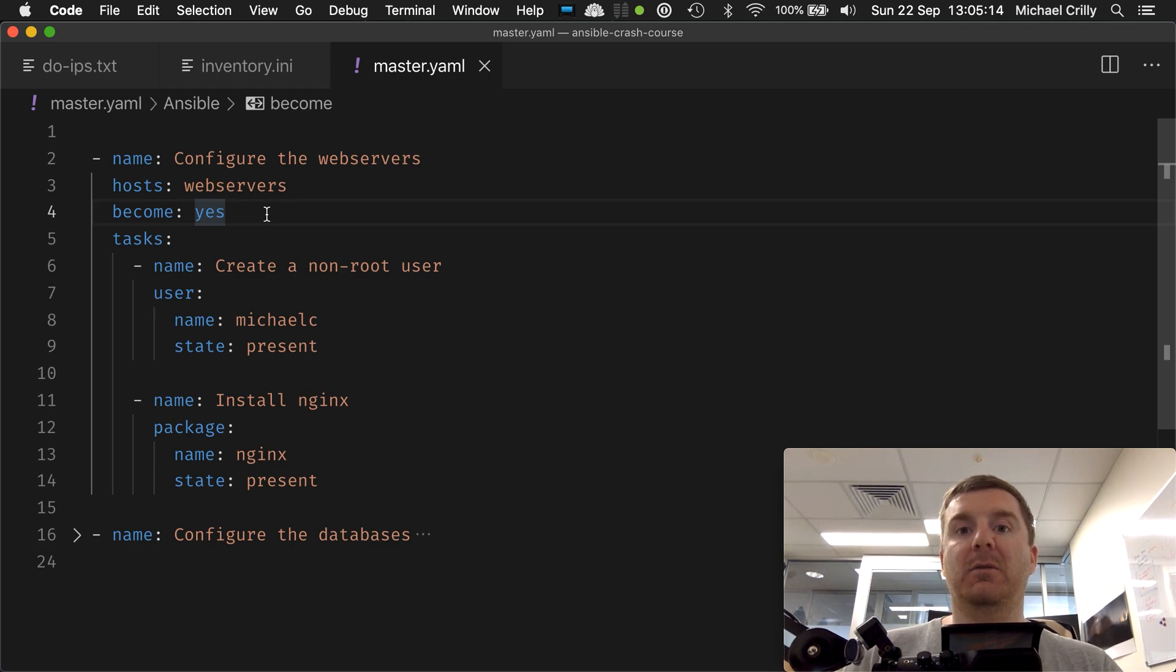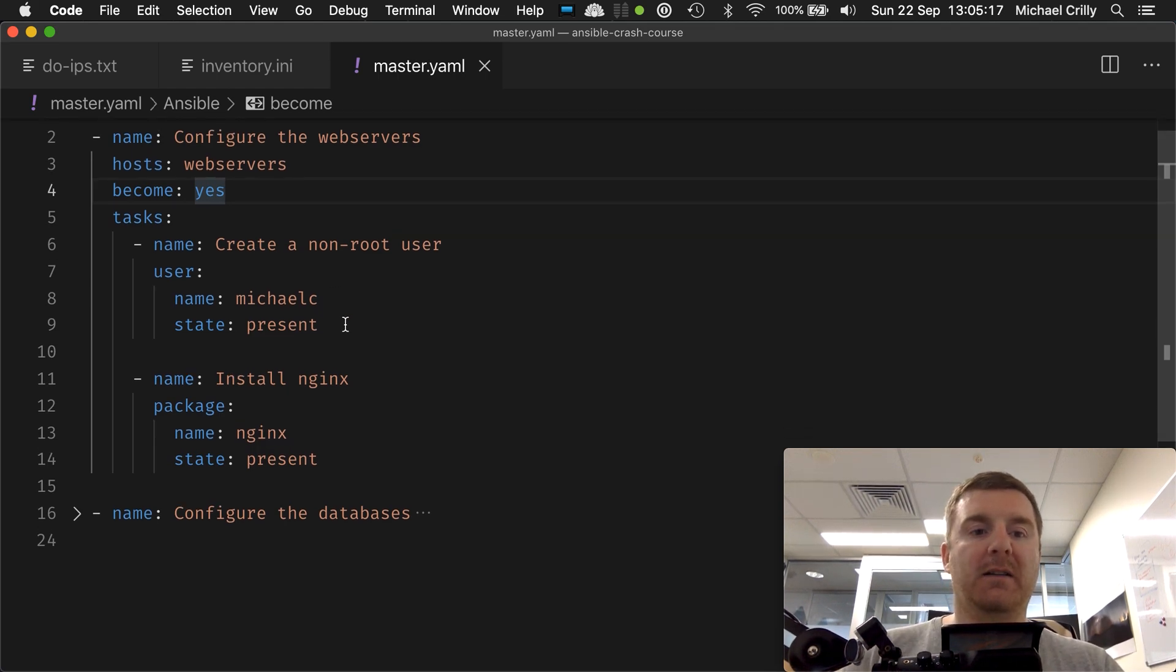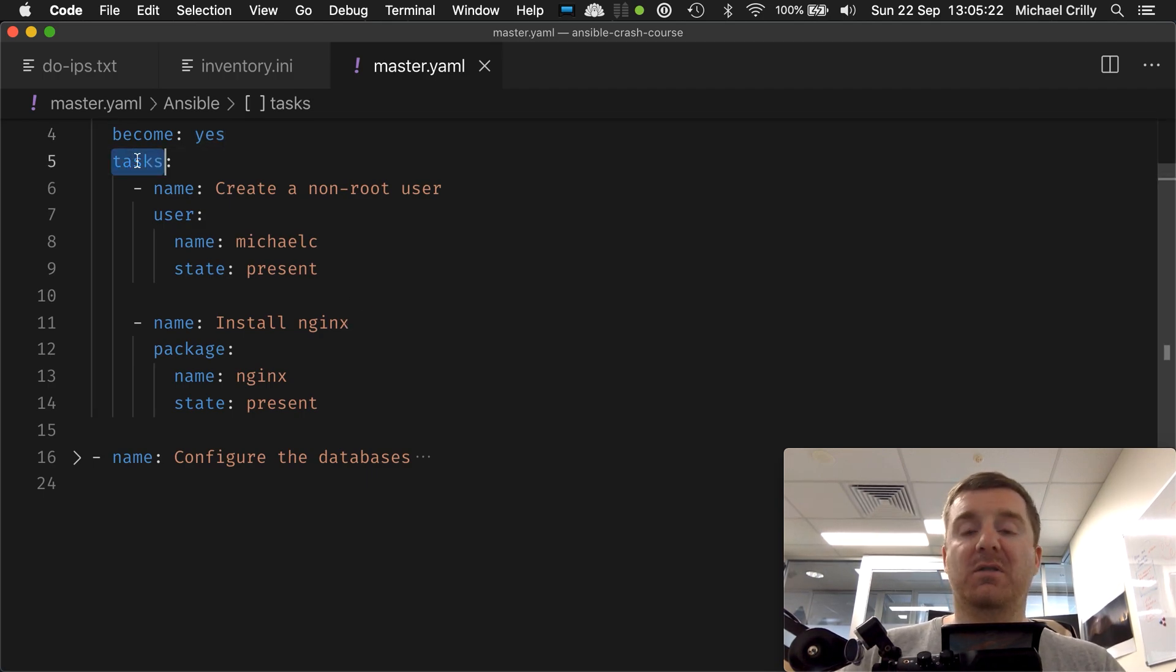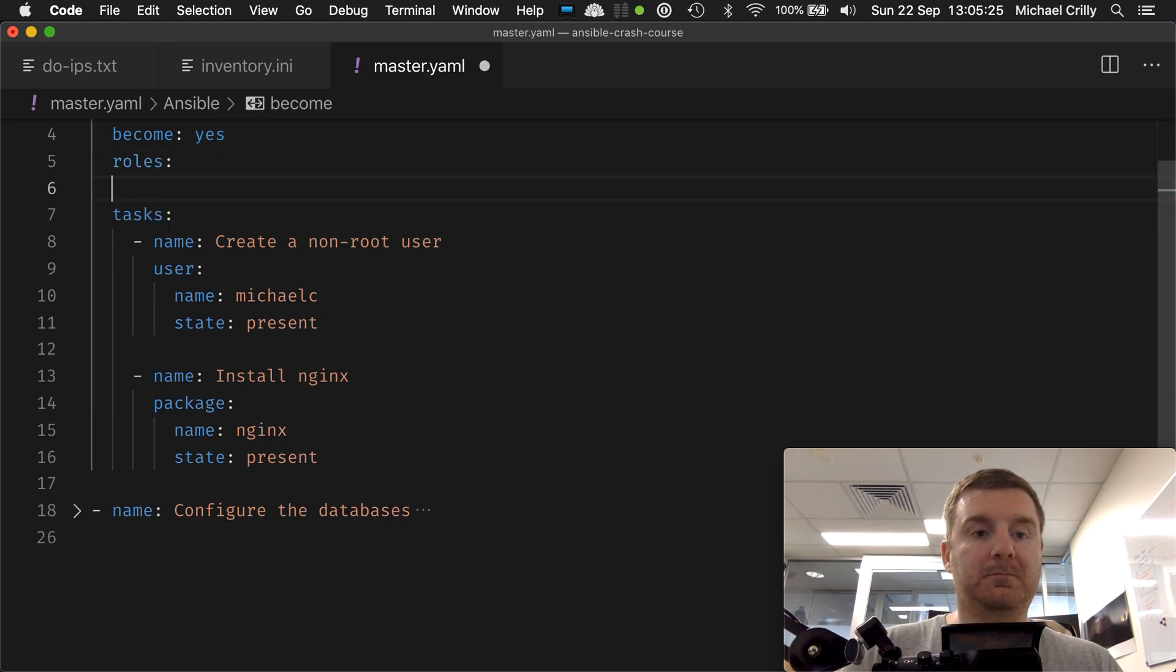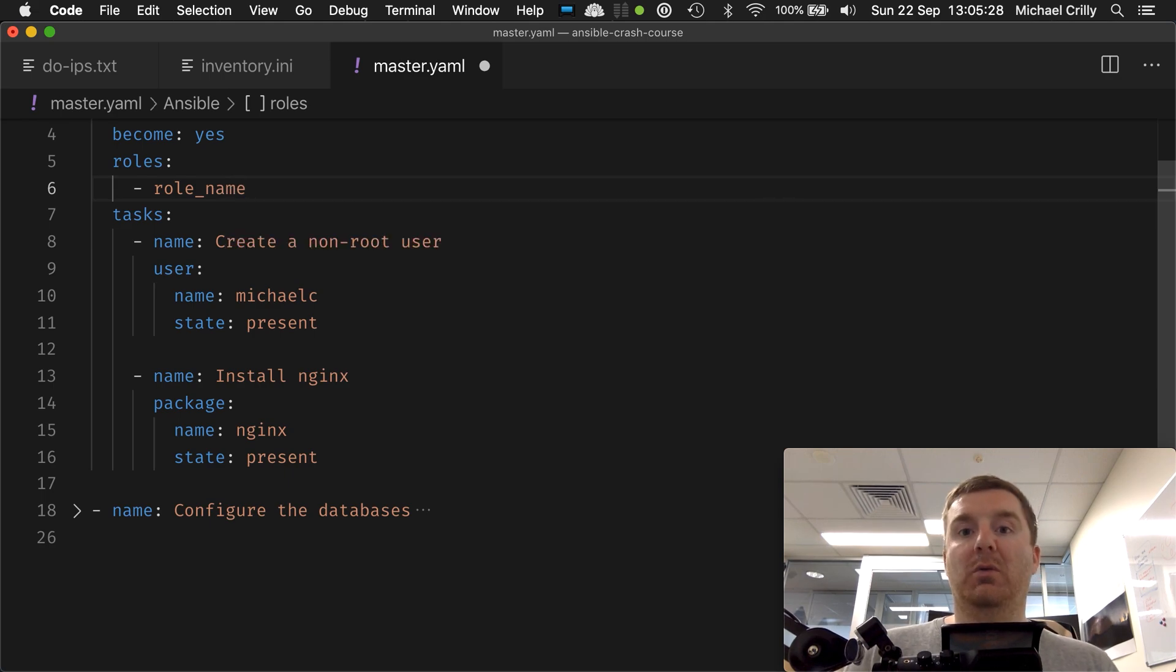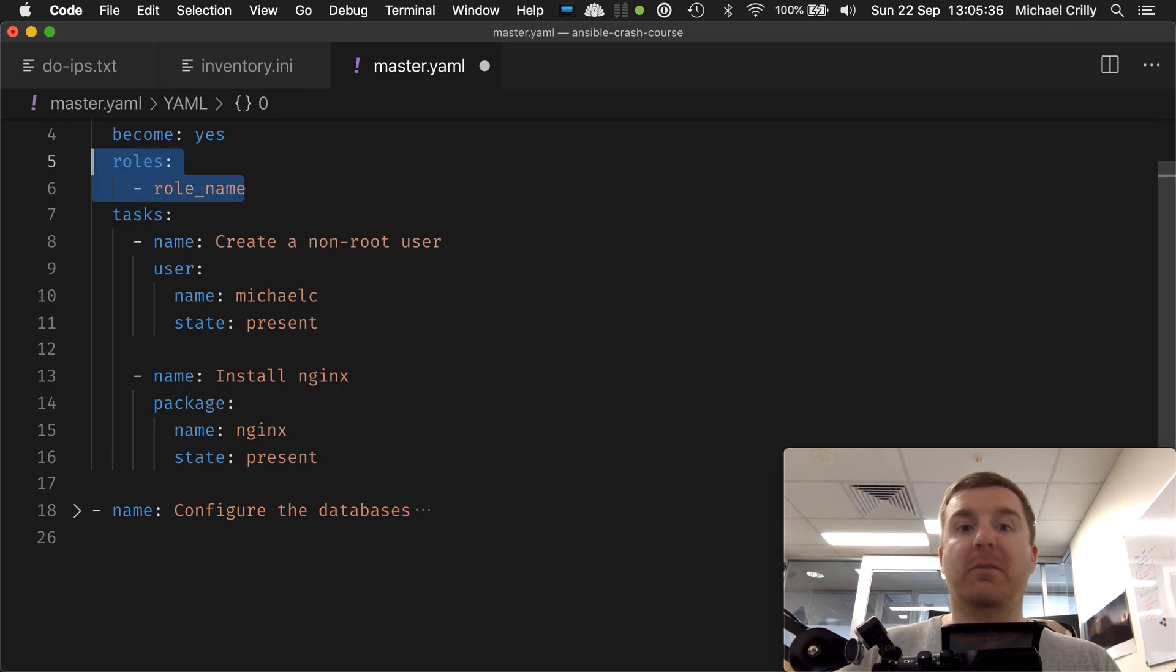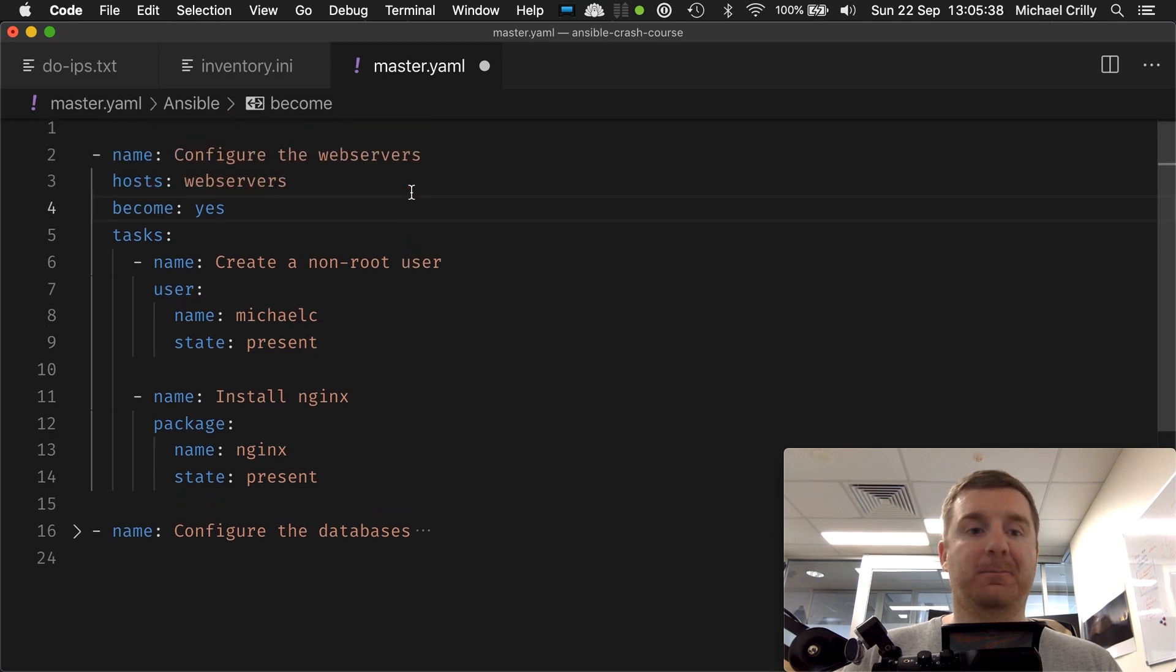It can also be set at the task level, and tasks are the next item we have in our play. You can also have roles like this, and then we go role name. That's an advanced topic that we're going to come to in another part of this crash course, but for now we're just going to focus on a very basic playbook containing tasks.